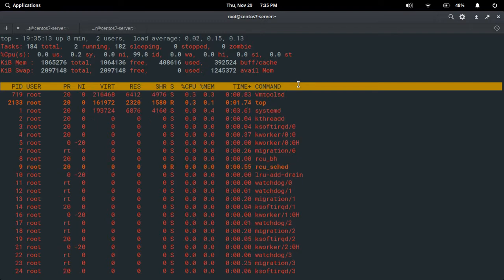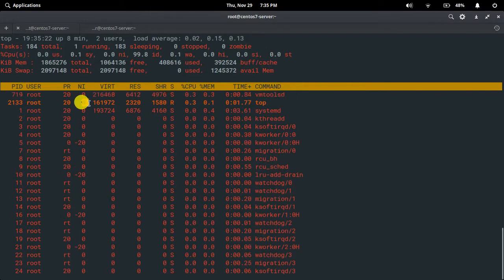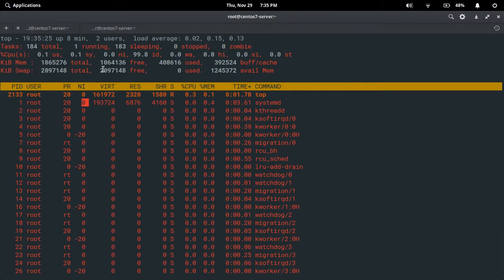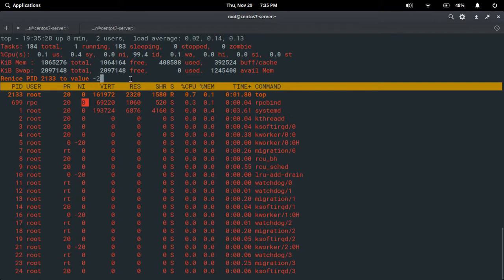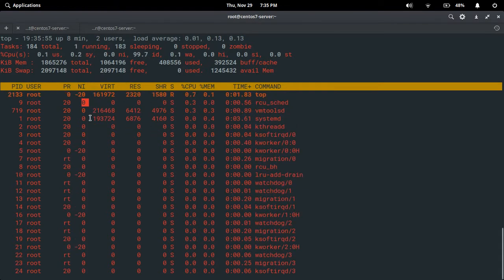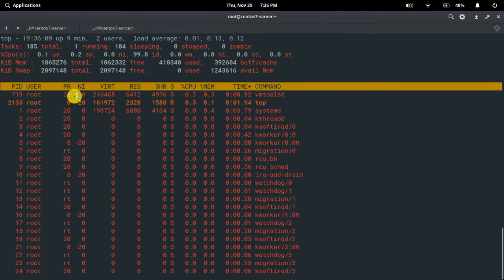I can renice a particular process. I want to set a renice value for the top command. The nice value for the top command is currently zero. I want to set it to minus 20. Simply type R — it will ask you for the process ID. I choose the top command with process ID 2133, press enter. It will ask for the renice value for that PID — I give minus 20 and press enter. Now you can find the top command's nice value has changed to minus 20.